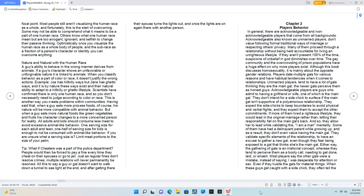Many of them proceed through a relationship without being held accountable for living an unrighteous lifestyle. If they aren't present 100% of the time, suspicions of unbelief in God diminishes over time. The gay community and the overcrowding of prison populations have a huge effect on why more players exist. Although this book discusses homosexuality, it is mainly about the opposite gender relations. Players date multiple gals for various reasons and have habitual tendencies when it comes to relationships.